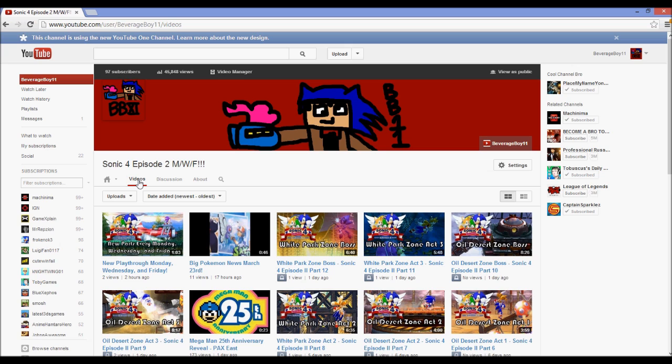Anyways that's just a quick tutorial because I know a lot of people are having trouble with that. Rate, comment, subscribe and I'll see y'all if you watch any of my other videos.